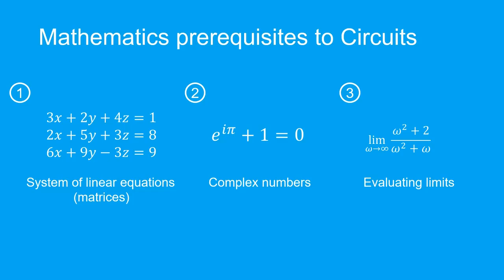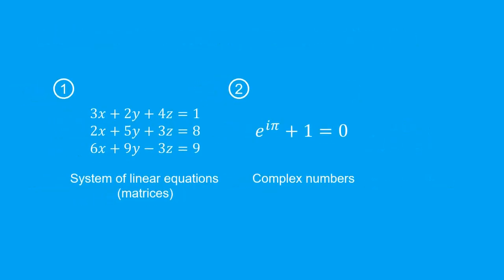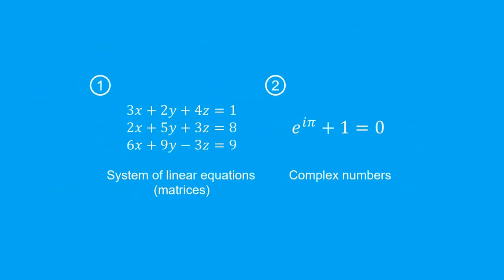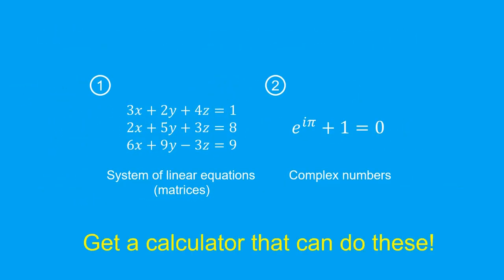However, there is a way to ease your life on the first two topics that I mentioned. I highly recommend getting a calculator which can solve a system of linear equations and perform calculations on complex numbers.